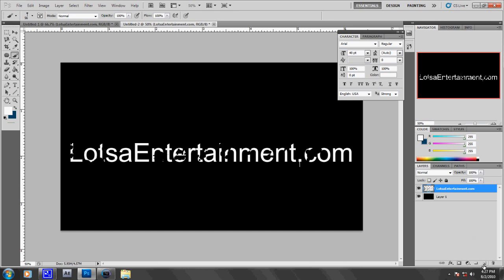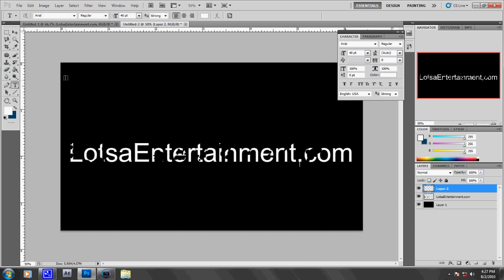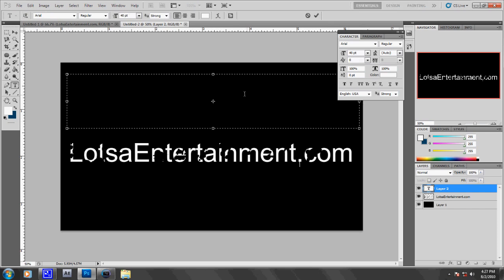But there's a more in-depth area that you can go to before you do the design part. I'll just type in a quick word like LE.com.